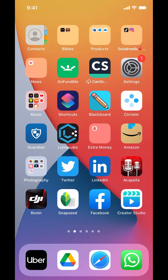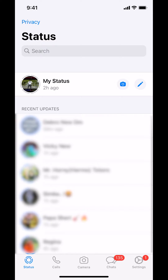We're gonna begin by opening up WhatsApp. Once you open up your WhatsApp, you can arrive on this screen right here. Make sure you look at the bottom where it says Chat. Tap on Chat right there.